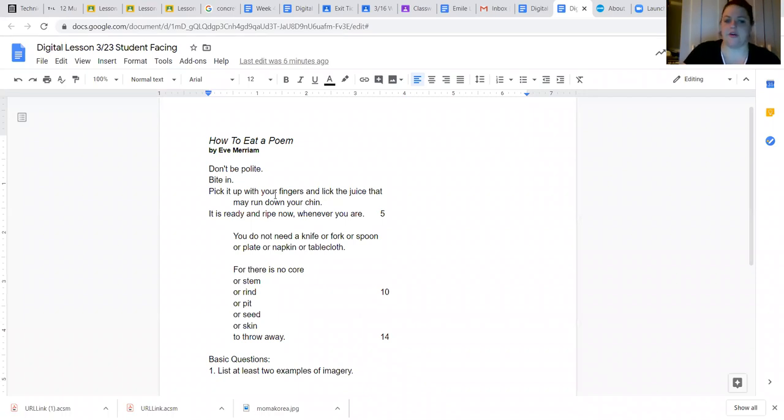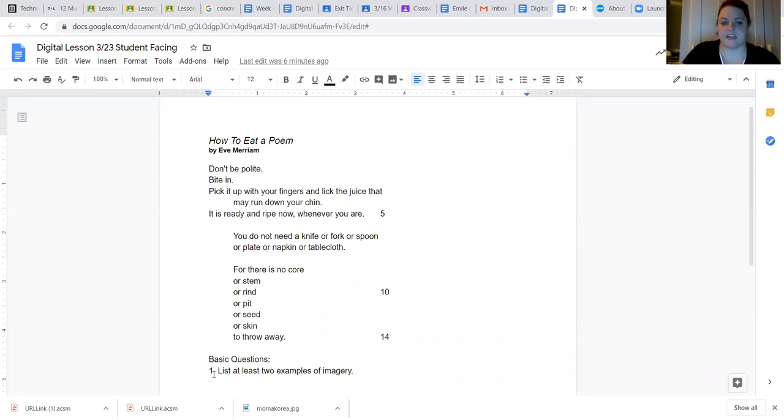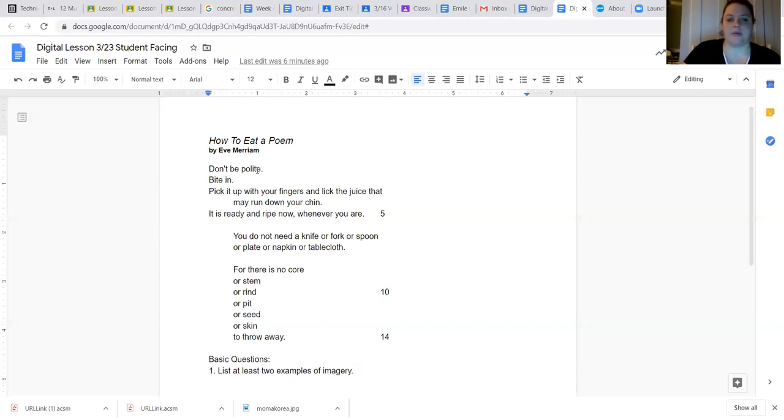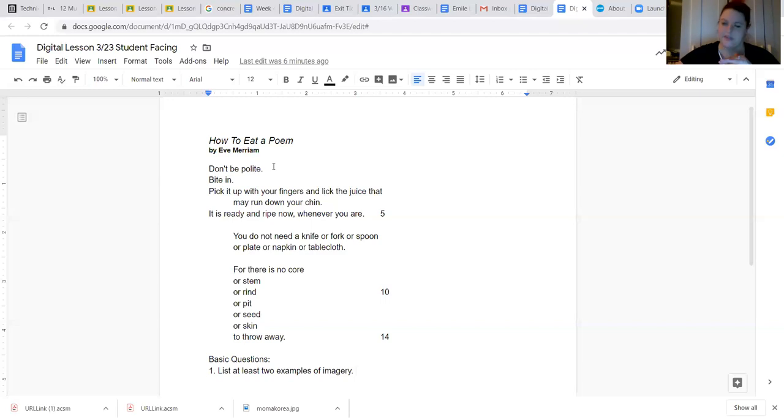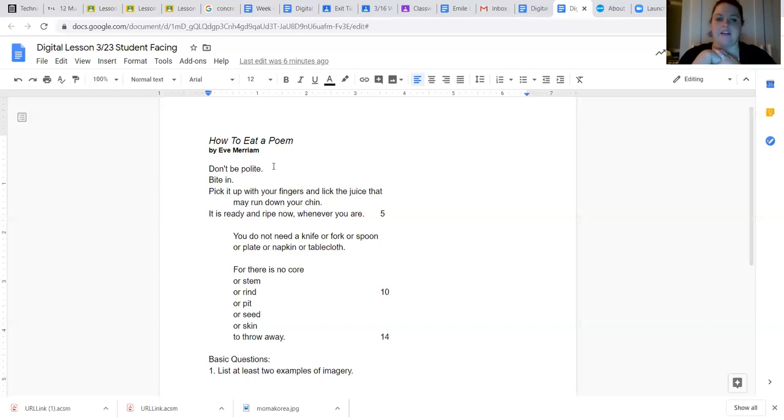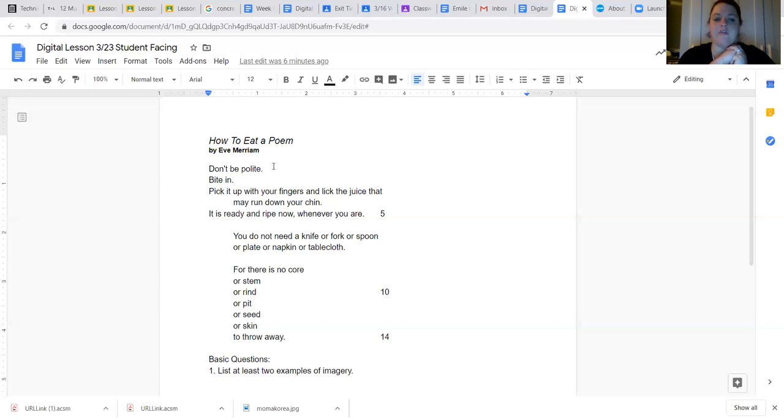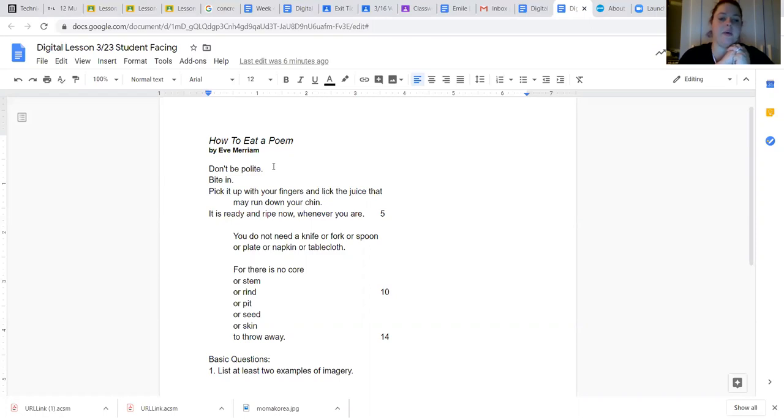So first I'm going to read it to you. Then you can already probably anyone who skipped ahead noticed that the basic question for today is list at least two examples of imagery. So I wonder if there'll be any imagery in this poem. But I'll read it for you and then we will dissect it. How to Eat a Poem by Eve Merriam. Don't be polite. Bite in. Pick it up with your fingers and lick the juice that may run down your chin. It is ready and ripe now whenever you are. You do not need a knife or fork or spoon or plate or napkin or tablecloth. For there is no core or stem or rind or pit or seed or skin to throw away.